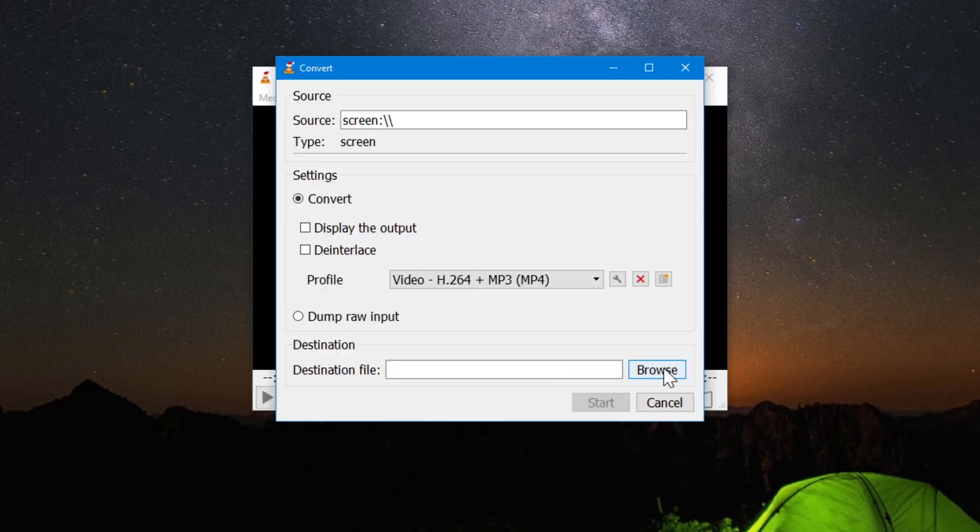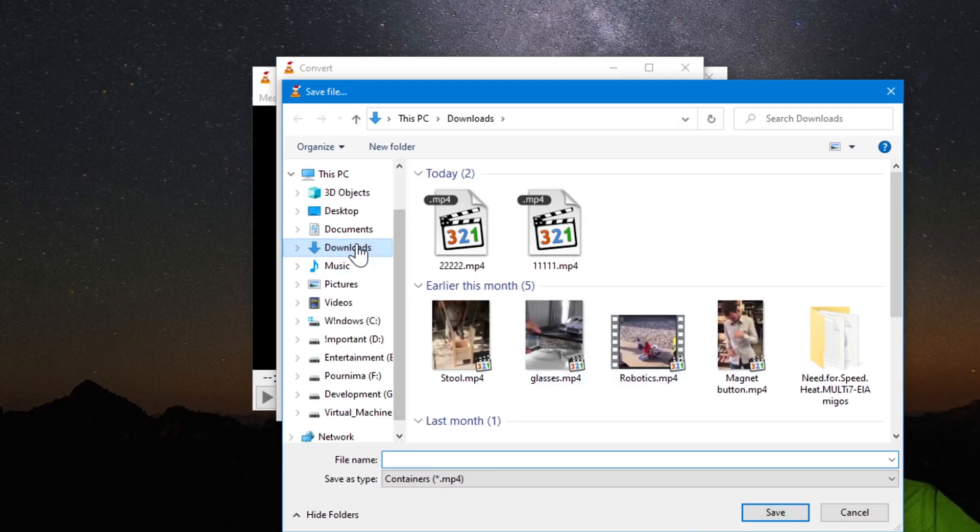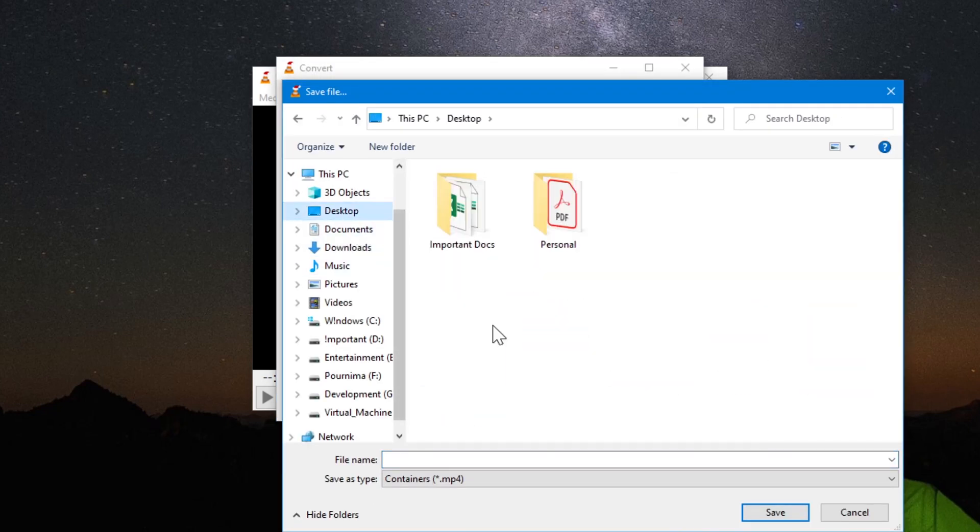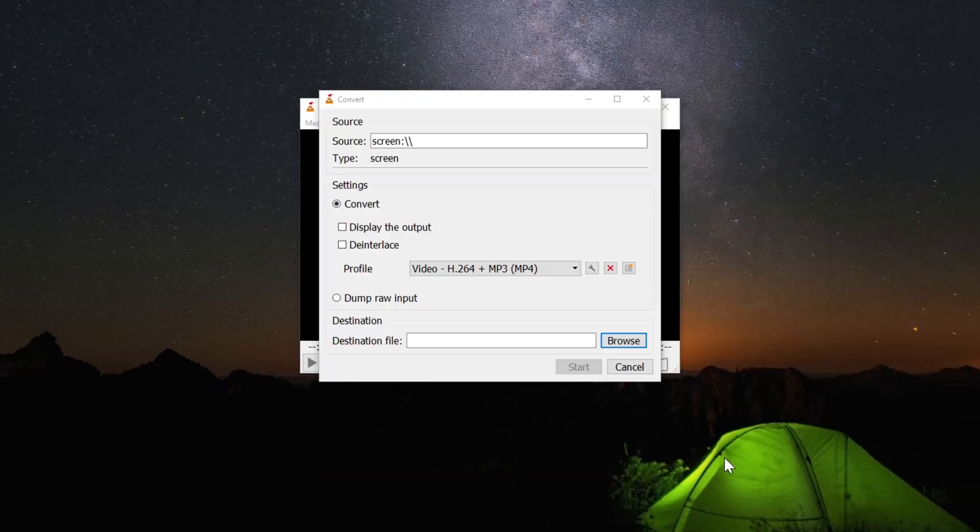Now browse the destination where exactly you want to save this particular video. So I am going to keep it on my desktop, test video and hit on save.